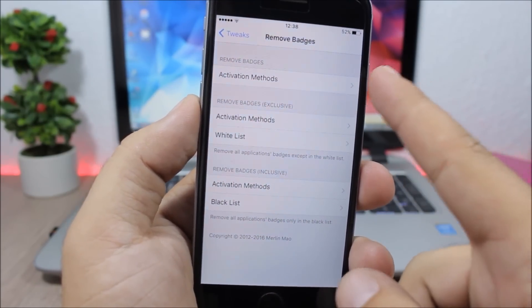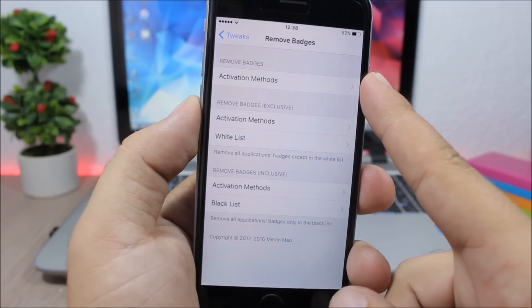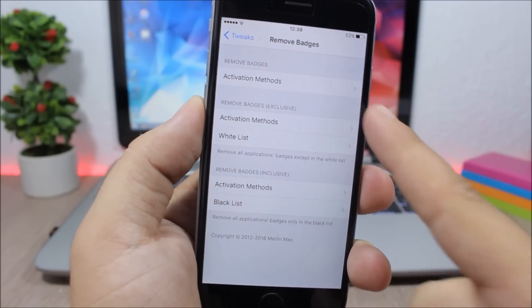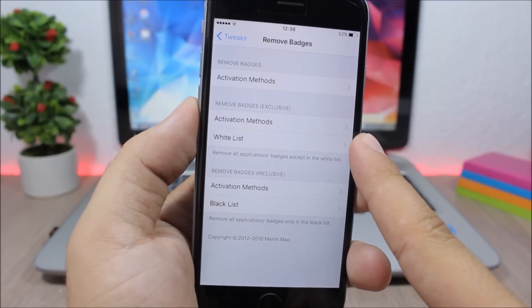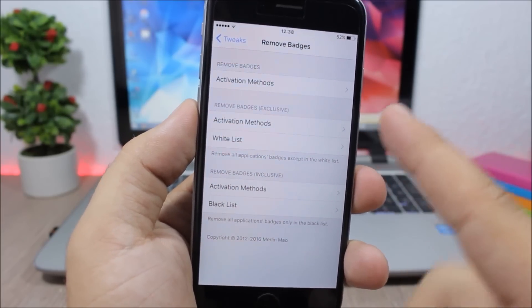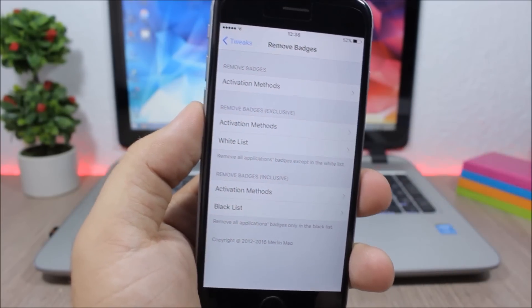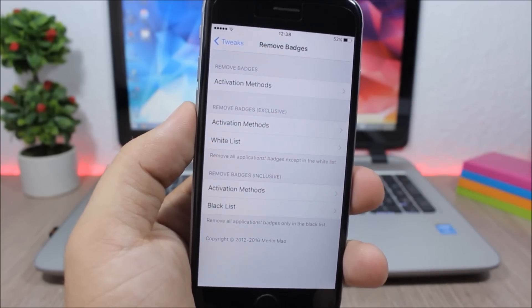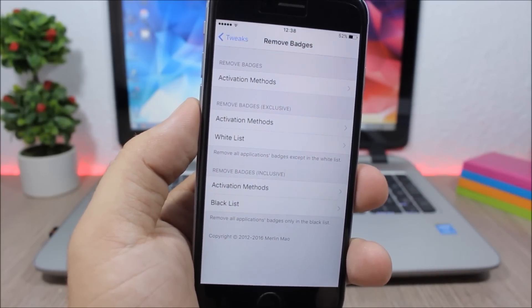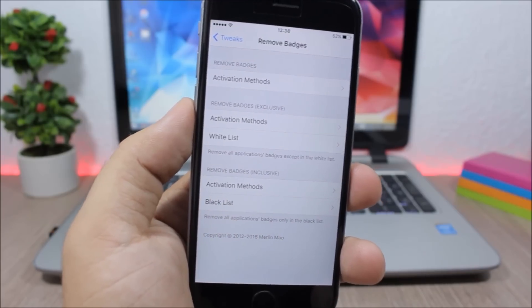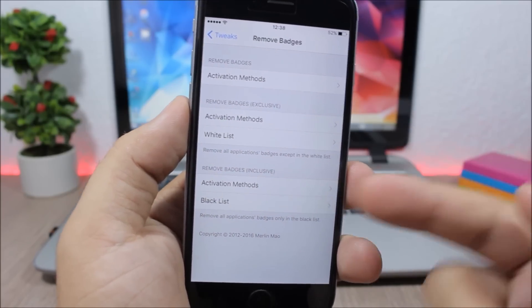If you jump to the settings of this tweak, you can set an activation method right here. Then you have whitelist - you can choose on which apps you don't want to apply this tweak. And then here you have blacklist - you can choose here to which apps you want to apply this tweak.